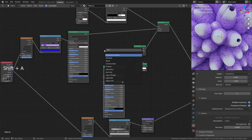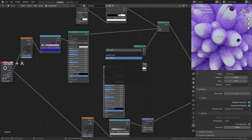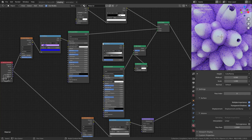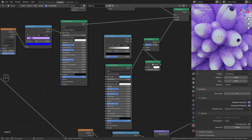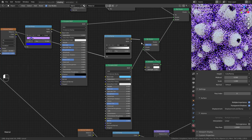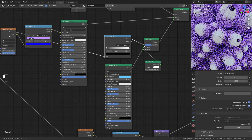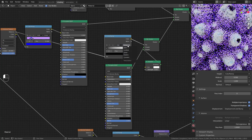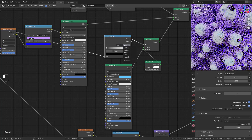Use the same Voronoi Texture you used in the first Principled BSDF in the factor. Then add a Color Ramp, set it to Constant, and play with it.